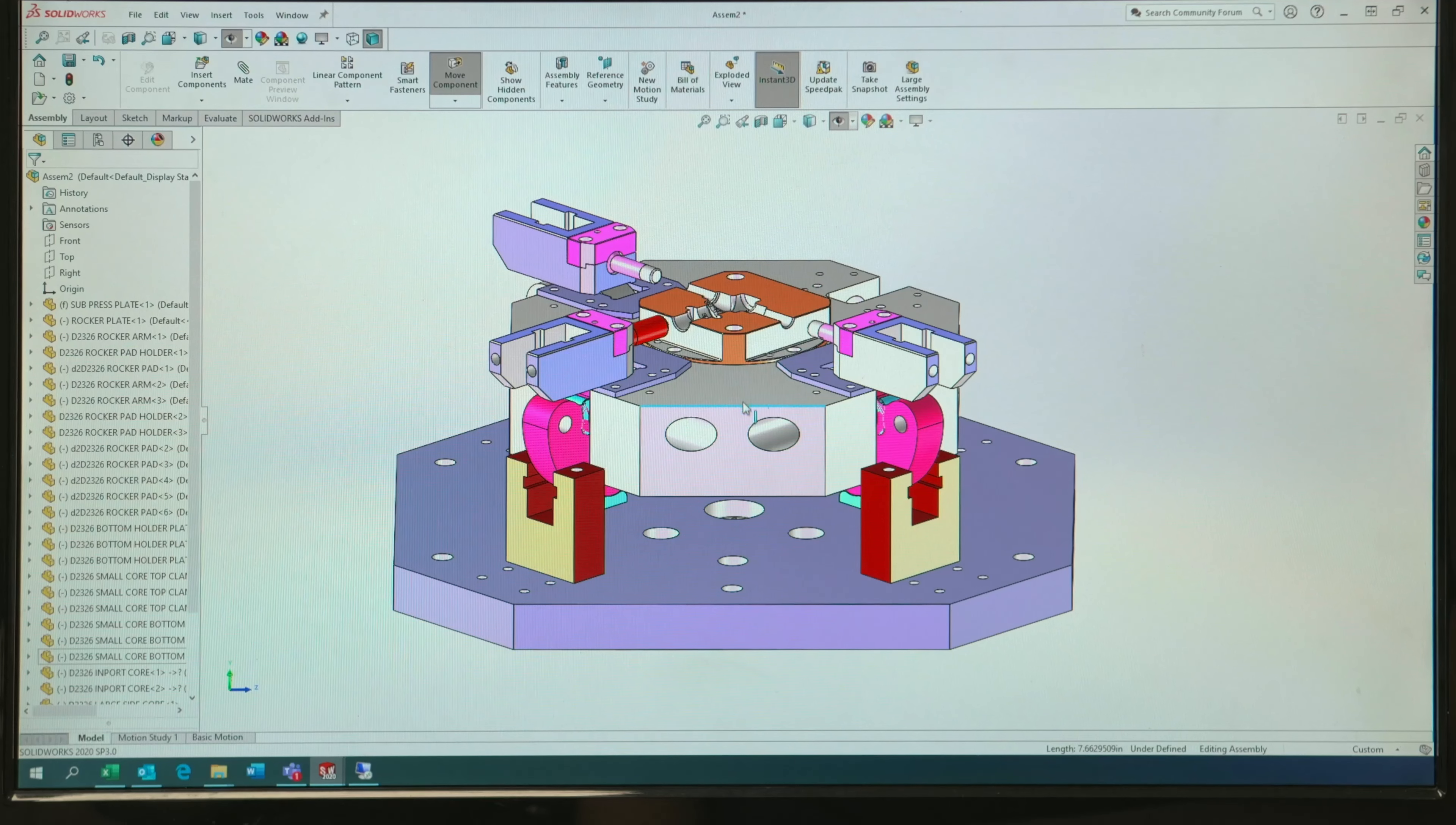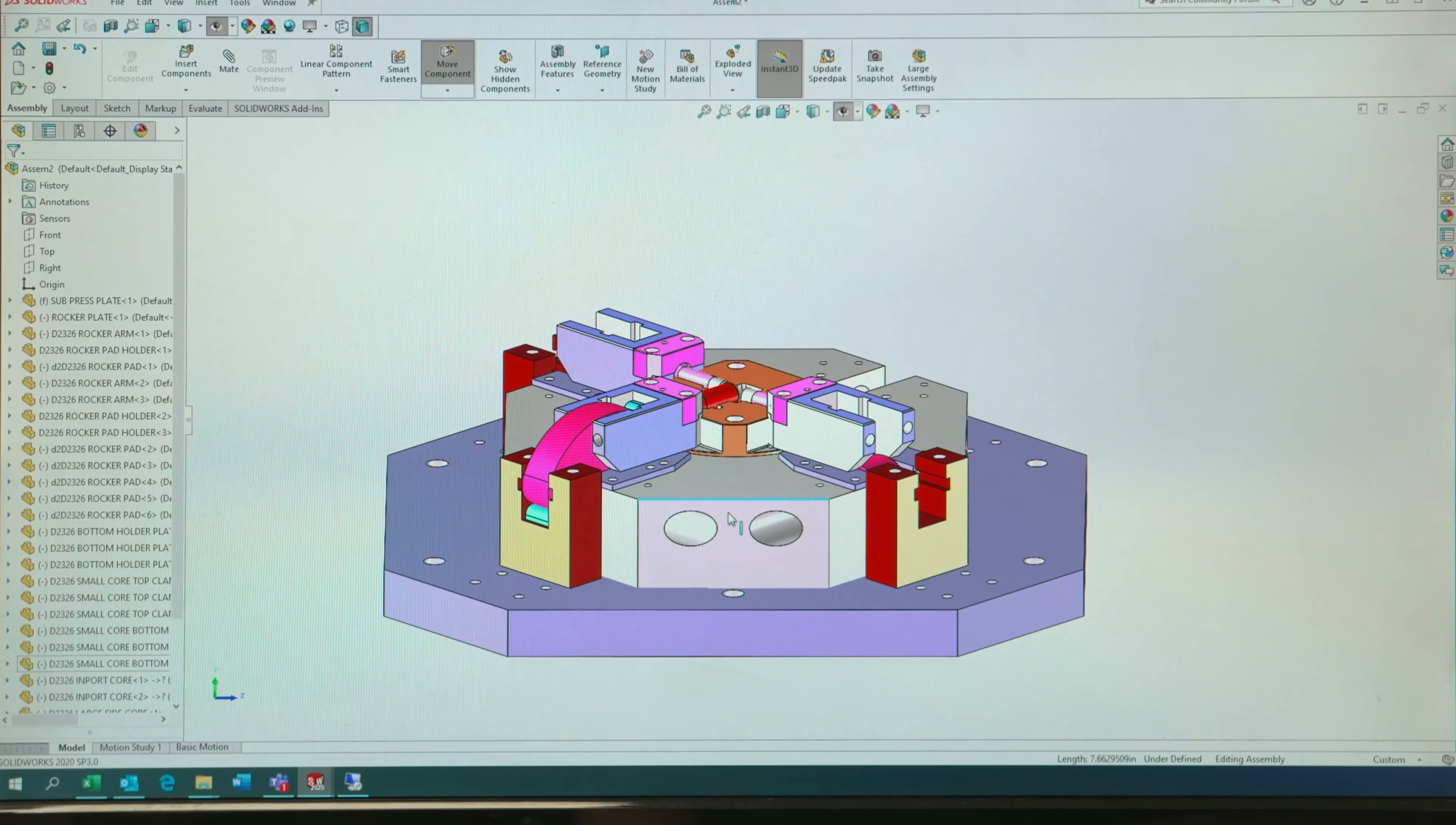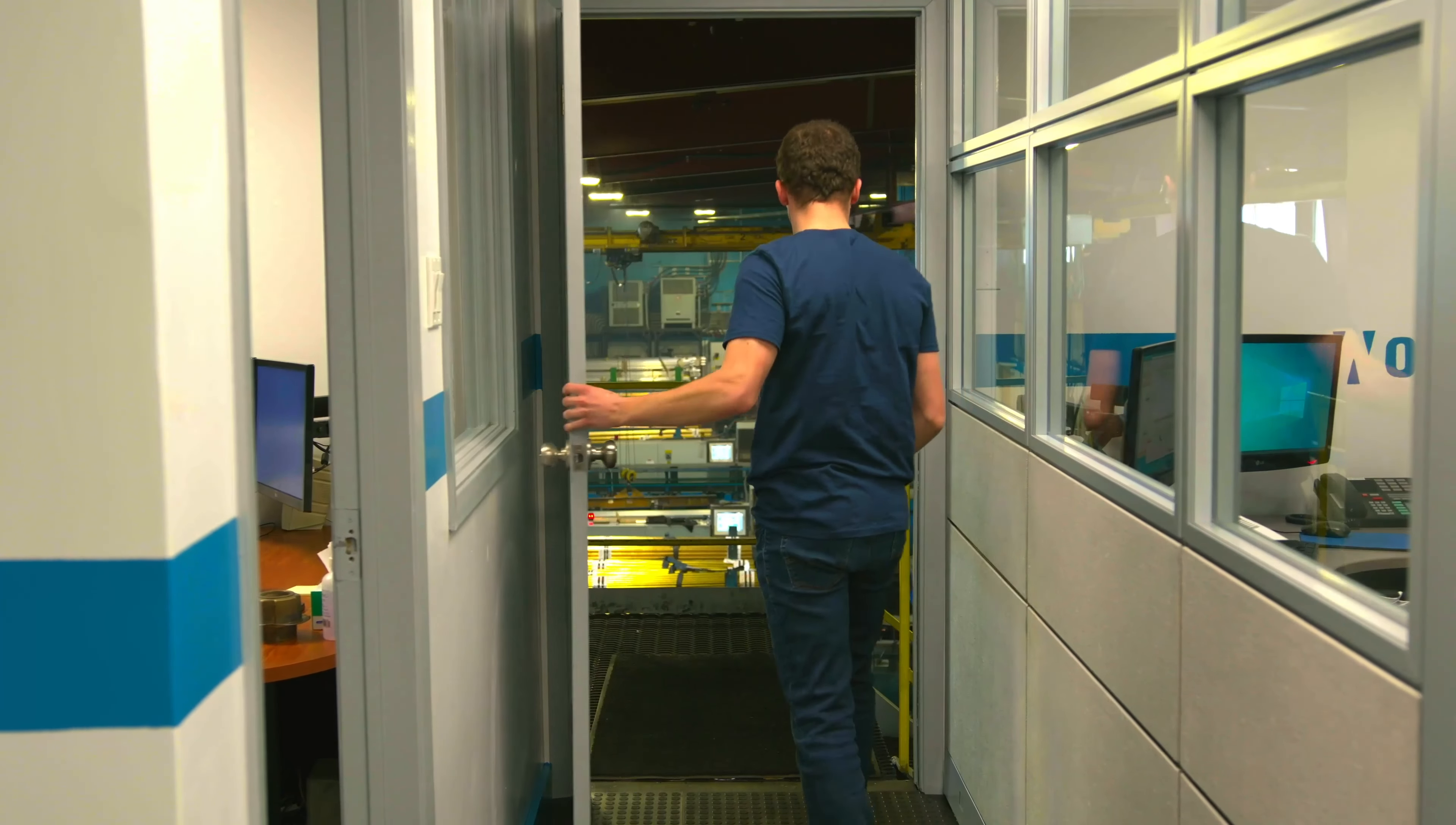We use modern simulation tools, proprietary manufacturing monitoring software, and the latest generation equipment to ensure customer success.